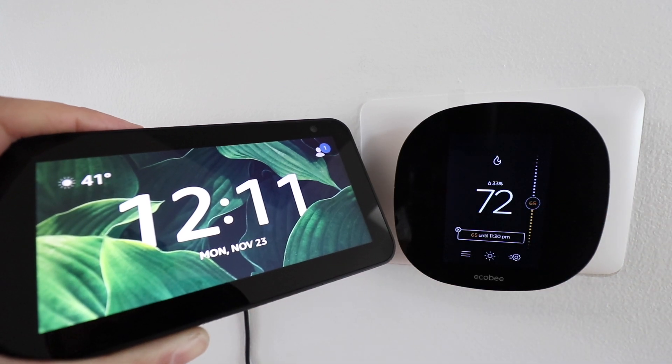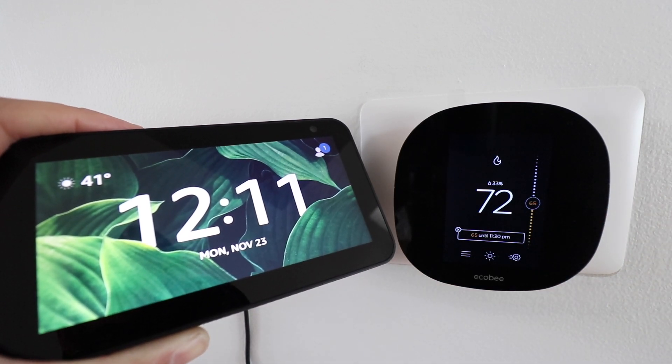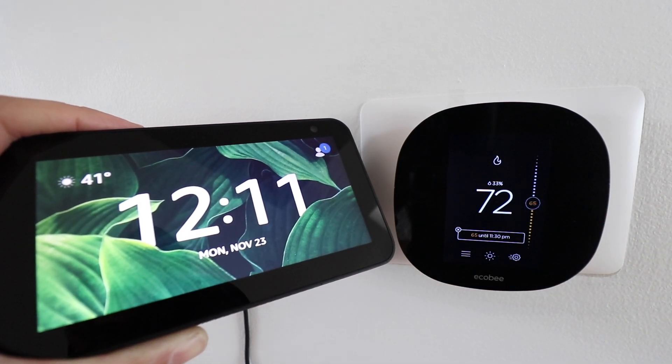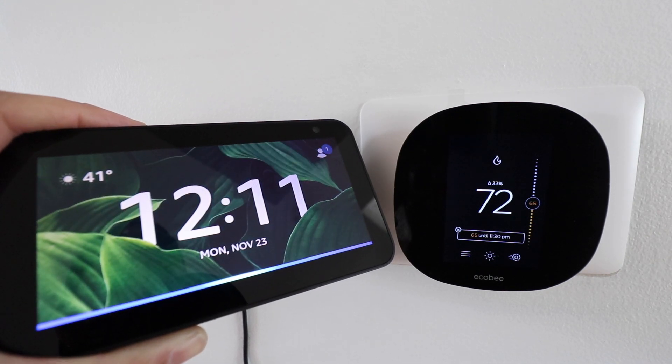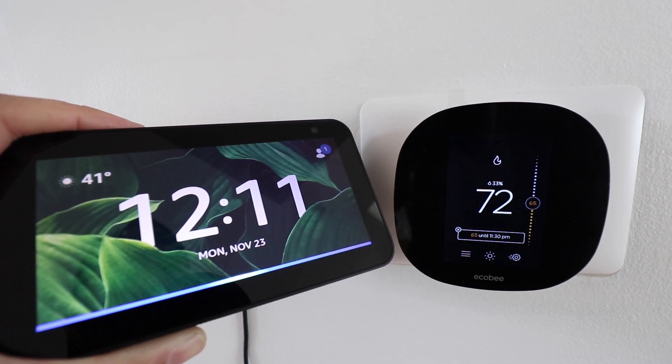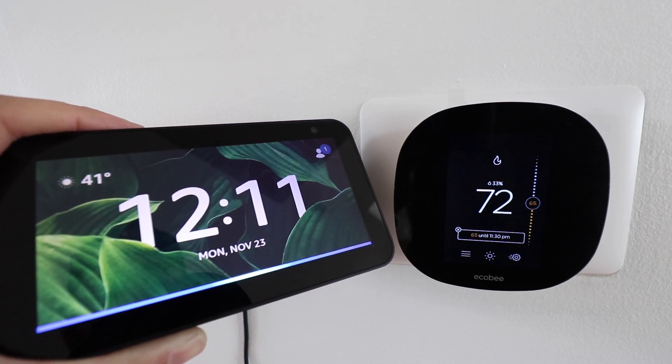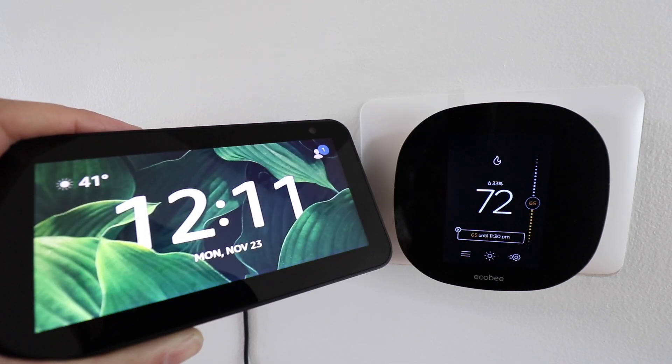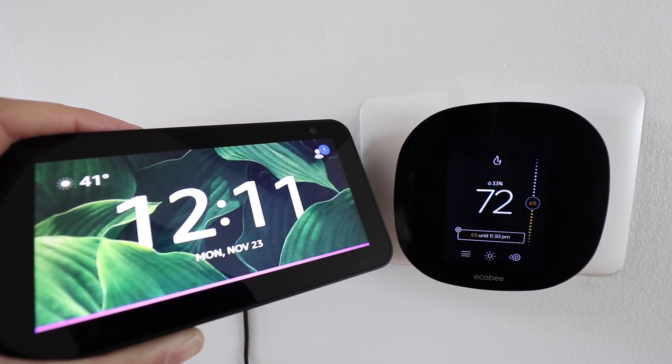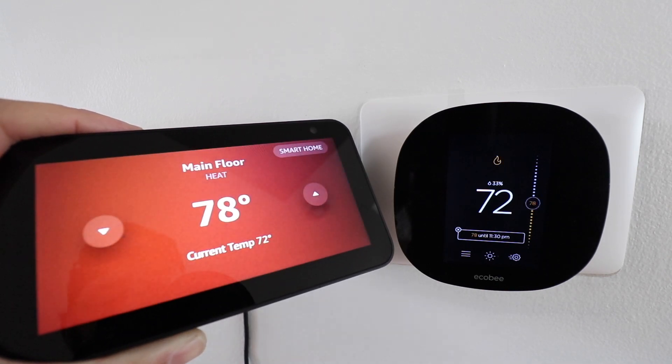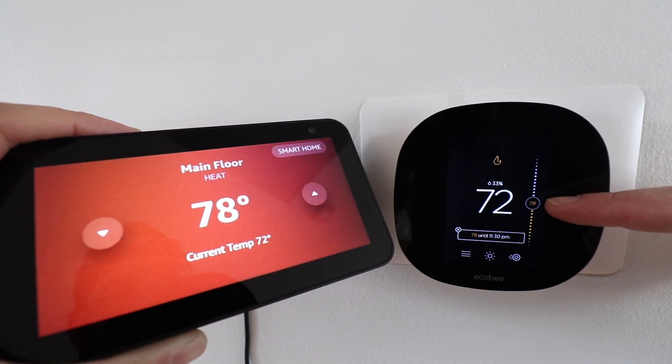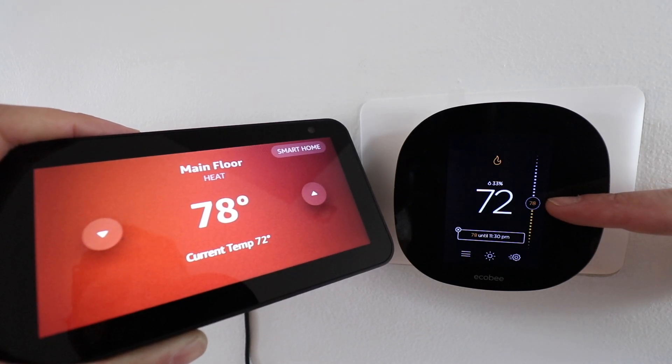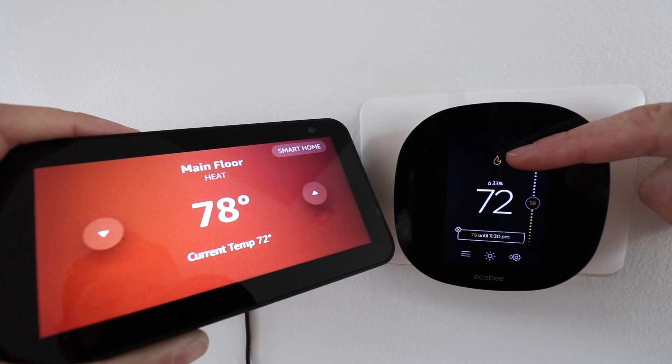Once you have them connected you can control your device with commands like this. Alexa, set main floor to 78. And you can see that our Ecobee thermostat just made the change to 78 degrees and the heat turned on.